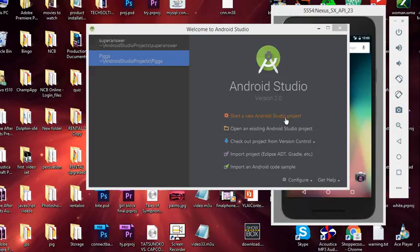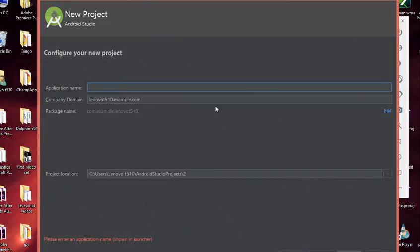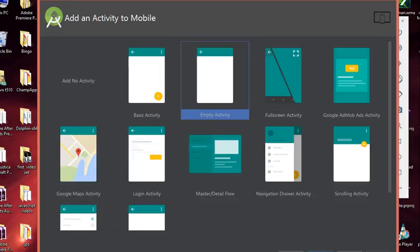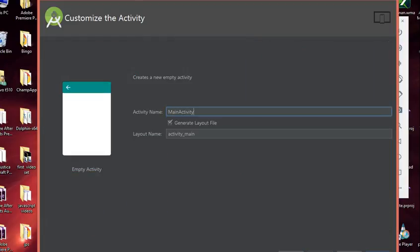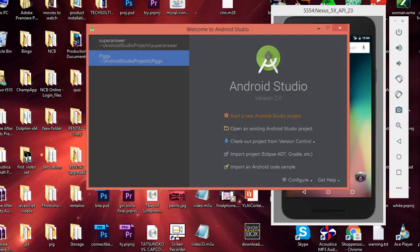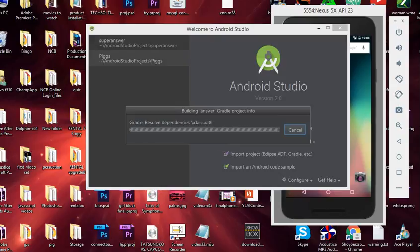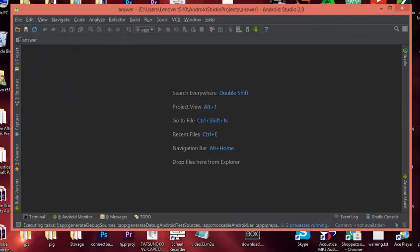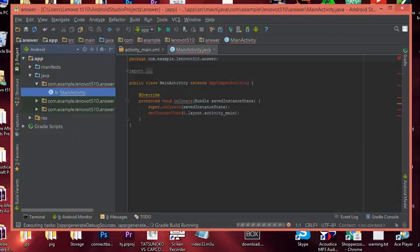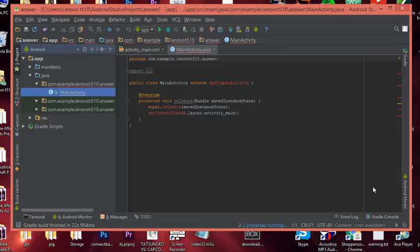First of all, let's start a new project. I'm going to call mine 'Answer' — as in answer to stuff. Click next, choose your default, click next again. We're starting from an empty activity, so click next and leave the name as MainActivity. Gradle should start building out our application. I'm using the newest Android Studio, which is version 2.0. We're greeted with our MainActivity and our onCreate method while we wait for Gradle to finish building.